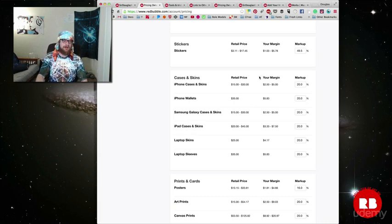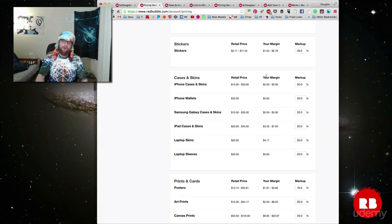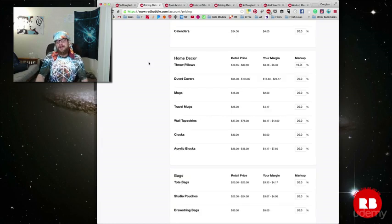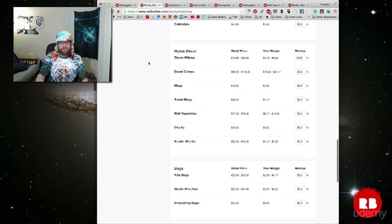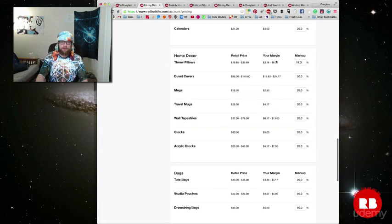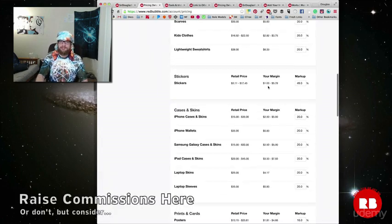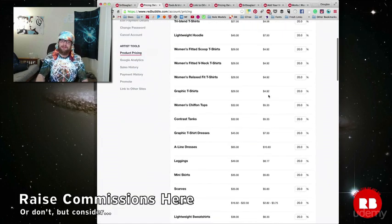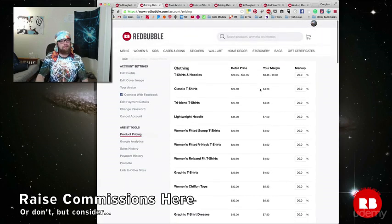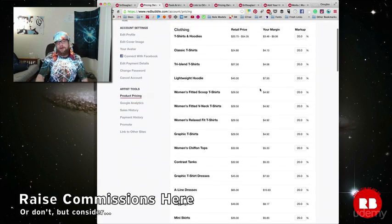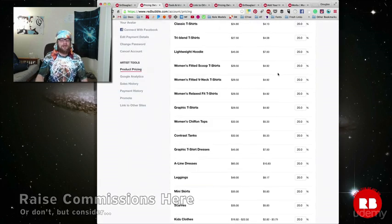If it does, the sales that you do make will more than make up for that financially. Personally, I haven't adjusted the markup percentage of many other products besides stickers. I kind of leave it at around 20% that Redbubble sets, but that's completely up to you.